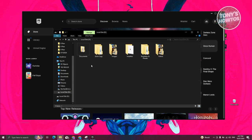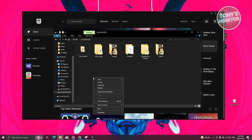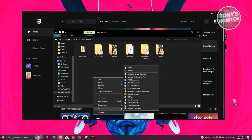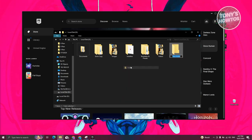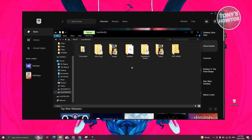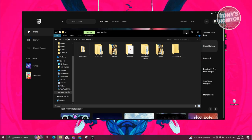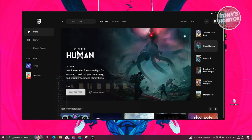Now from here, on your other drive, go ahead and right-click on it. You want to click on New, and under New you want to create a new folder. Go ahead and name this folder as Epic Games, then click on it. Once you've created the folder, let's go ahead and close this one.